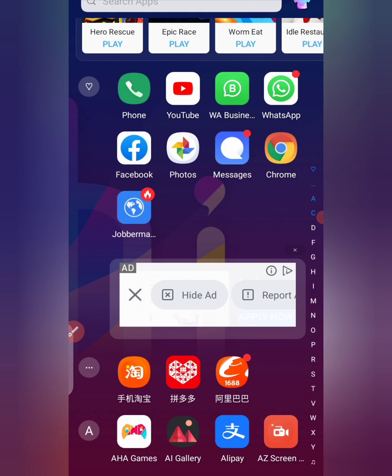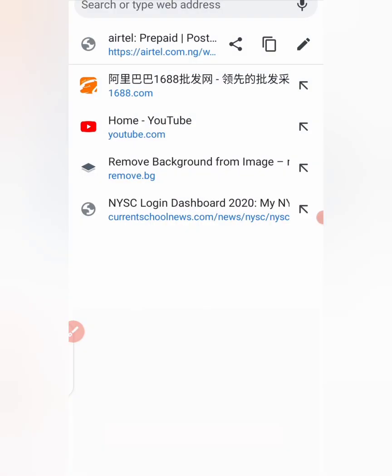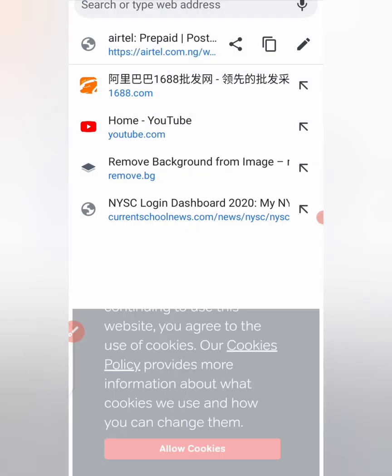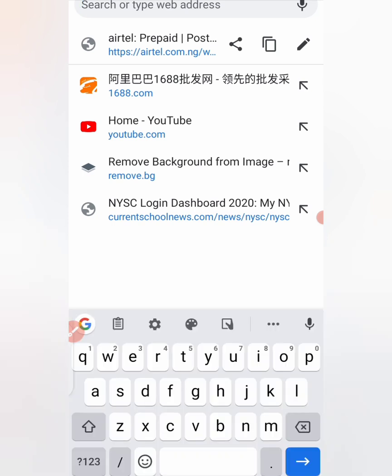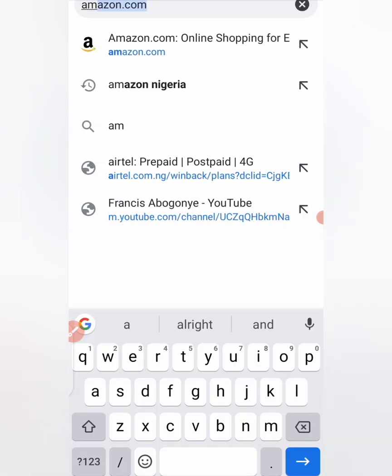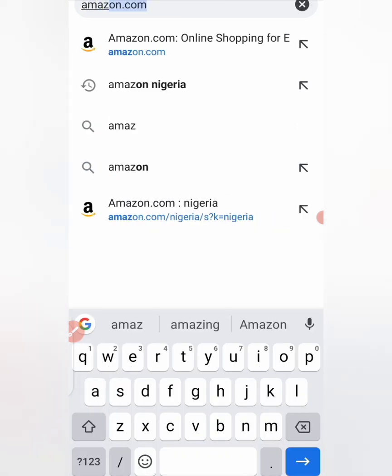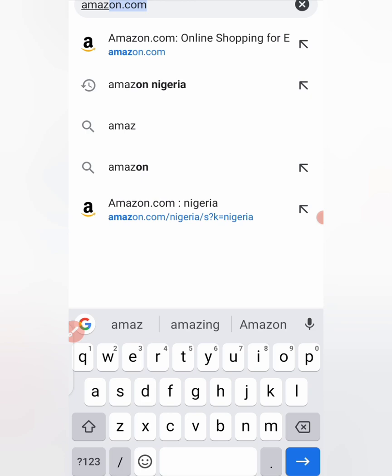So first thing you need to do is to go to your web browser and then at the top here at the search bar you type amazon.com. Then you search.